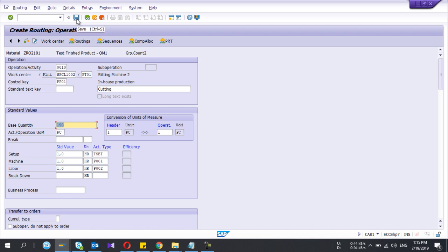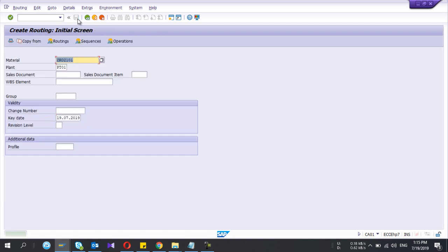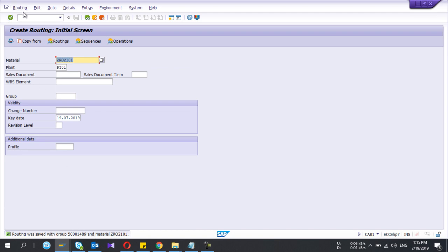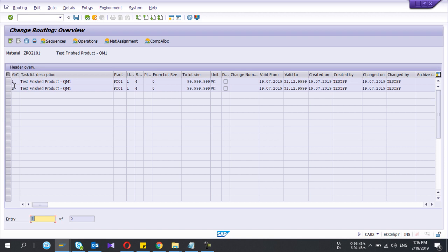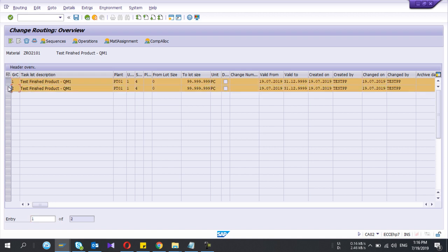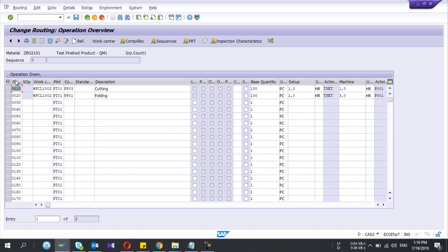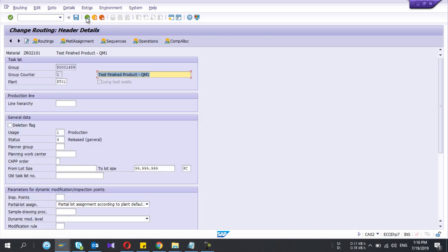Okay, and then I save it. Now I have created two routings for the same material. So if I view more, if I view my routings to change routing CA02, see I have two lines here. Group, group counter one and group counter two. It means I have two routings for this finished good.